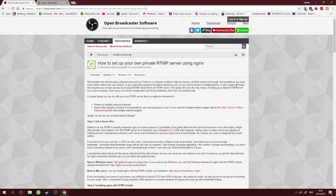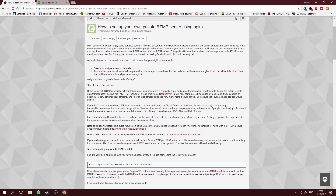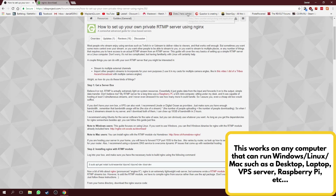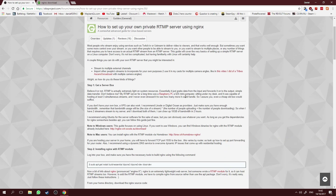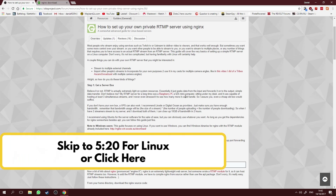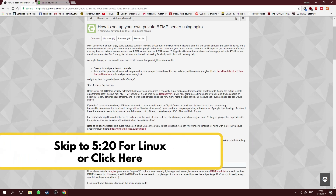So without further talk, let's go straight to the tutorial. What you need is either your own computer or another dedicated computer, and it must be running Linux or Windows. For Mac, I'm not sure since I've never used it before. I'm going to show you how to install nginx for Windows first, then we'll continue with Linux.